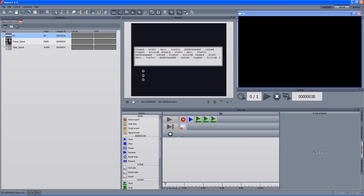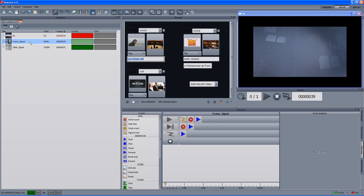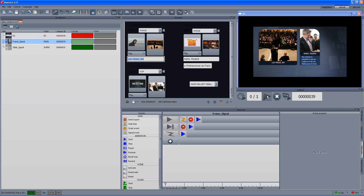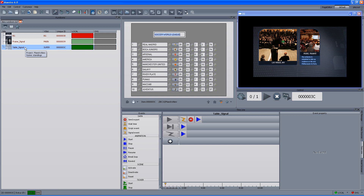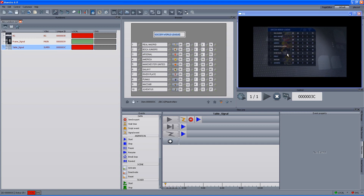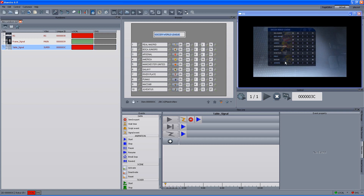And we are ready to play. Just connect, load, and once loaded we can actually play. Let's start from the background — we have something. Now I want to play the frame signal, just queue and play and we have the frame. And the next is the table — just queue and play. And you can see that it triggered the out event of the frame. Once we play the table, the frame played the out event.